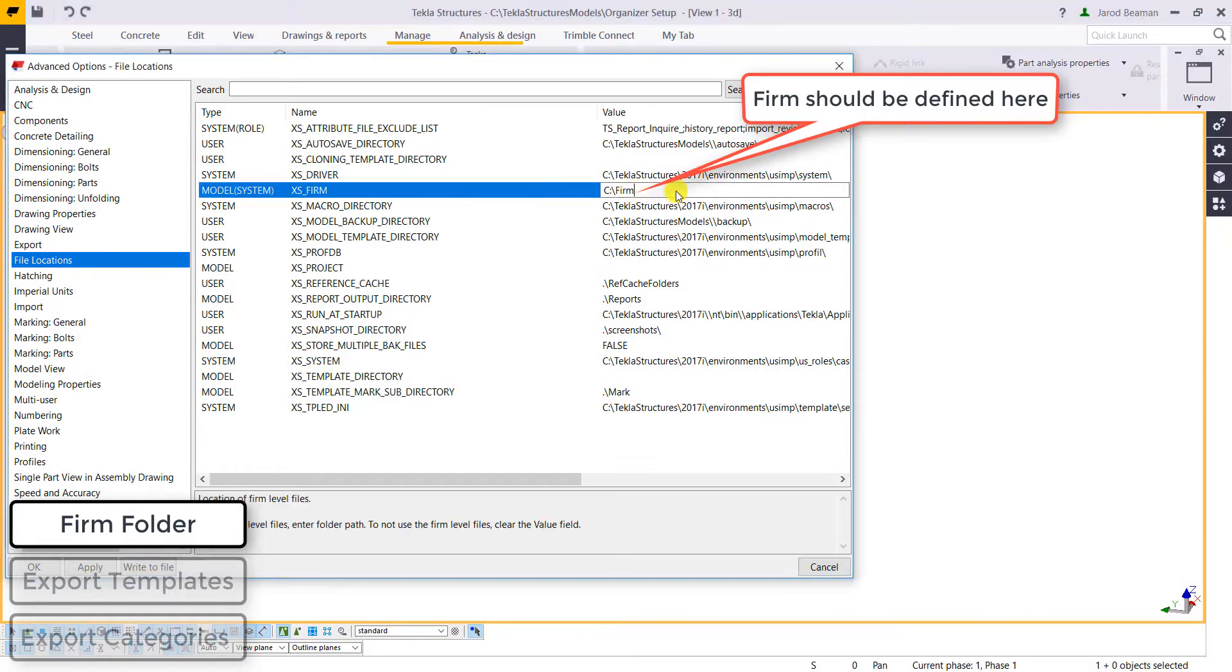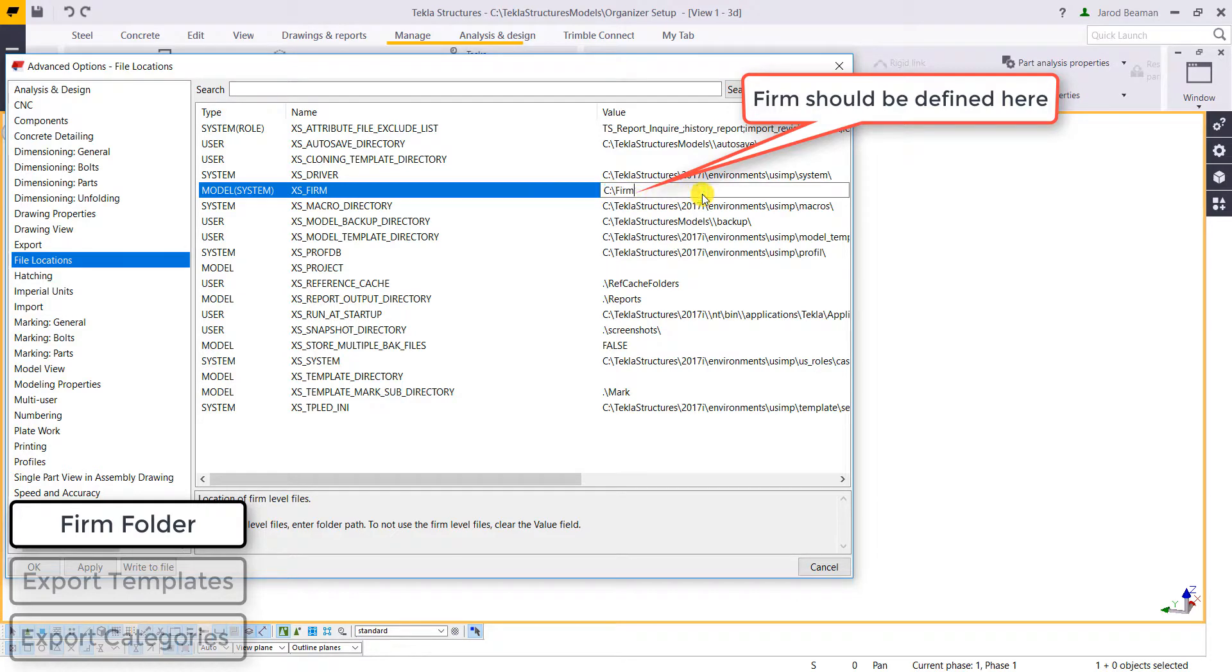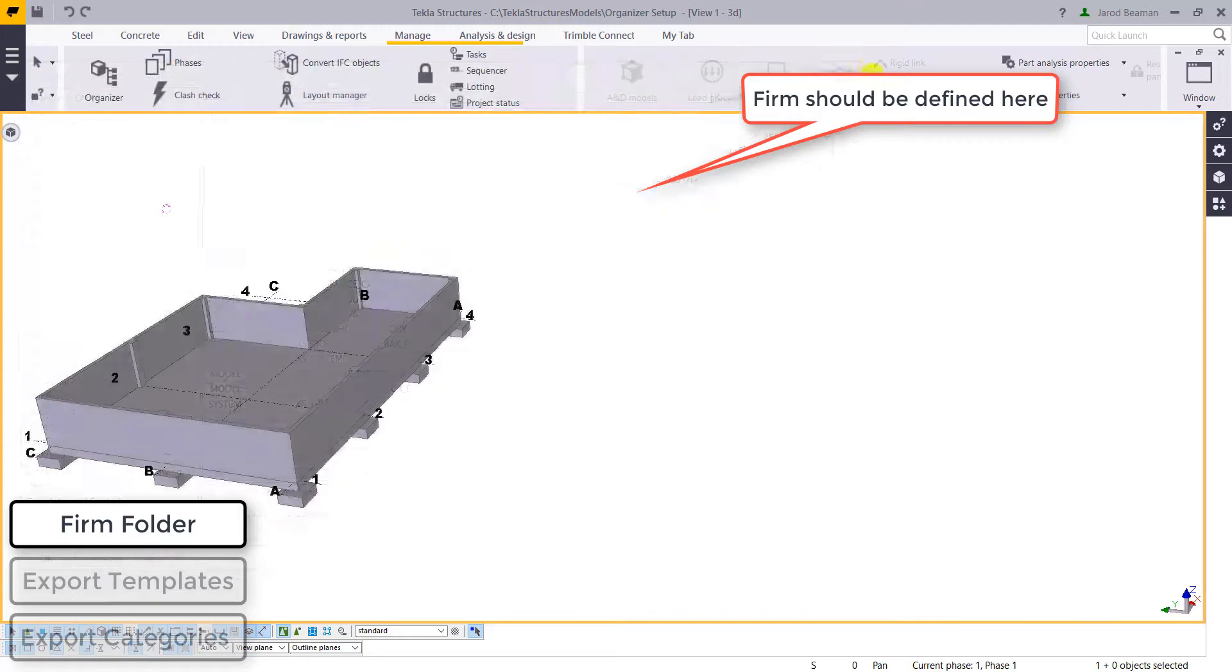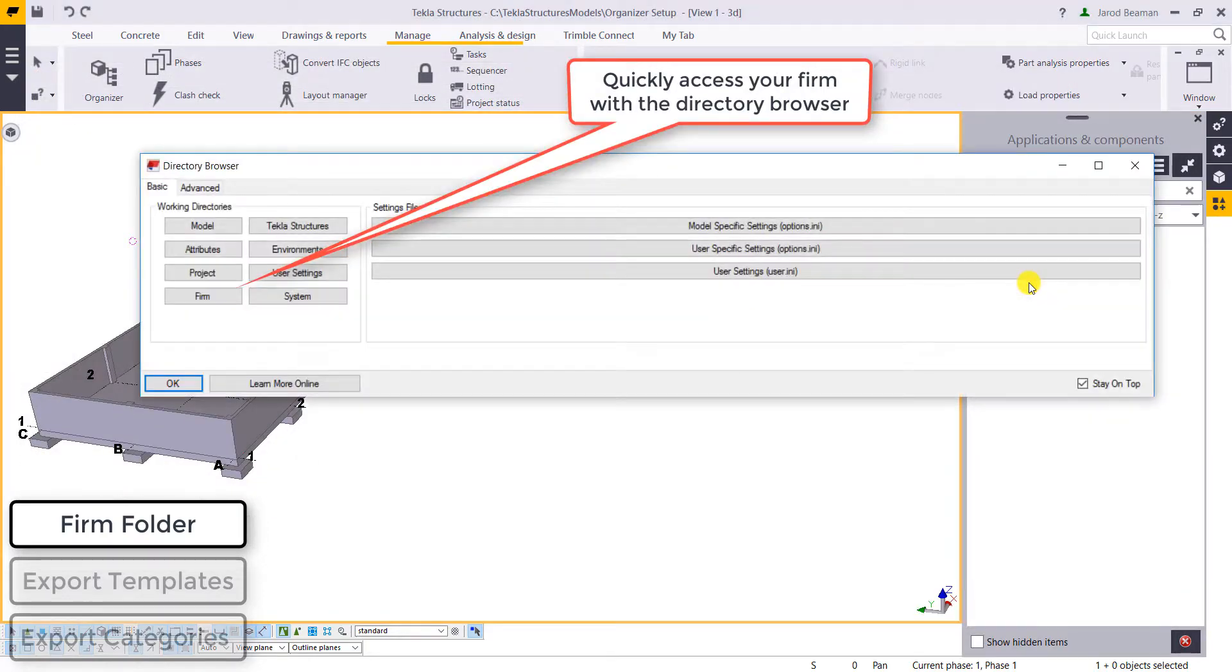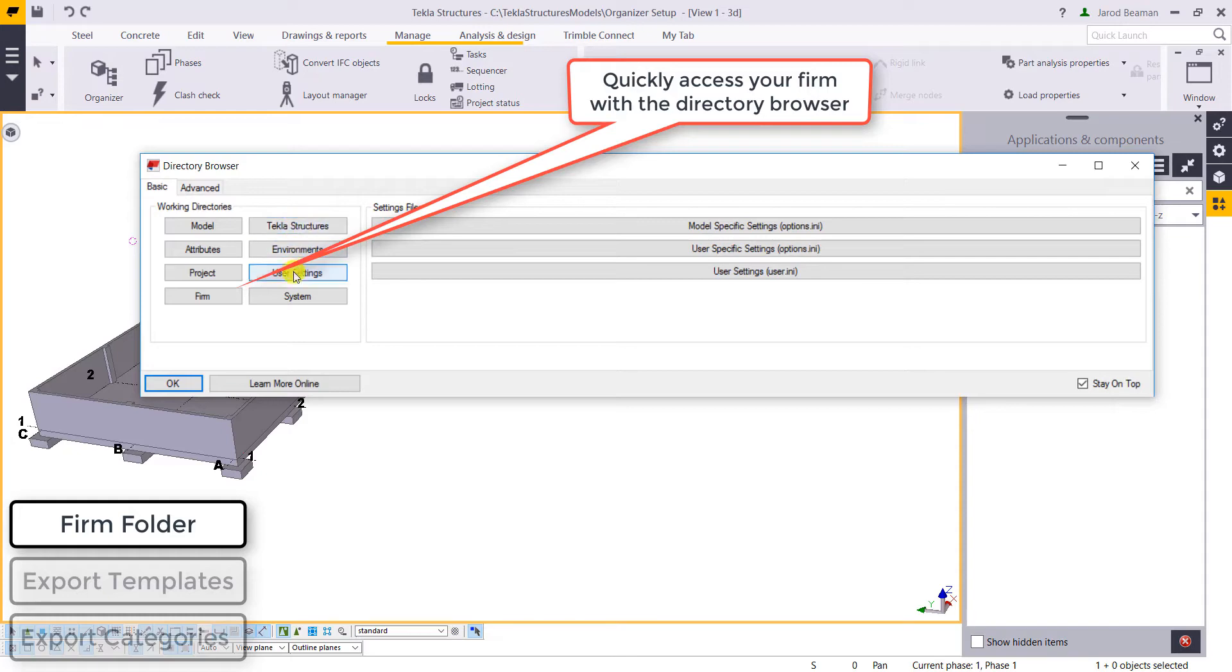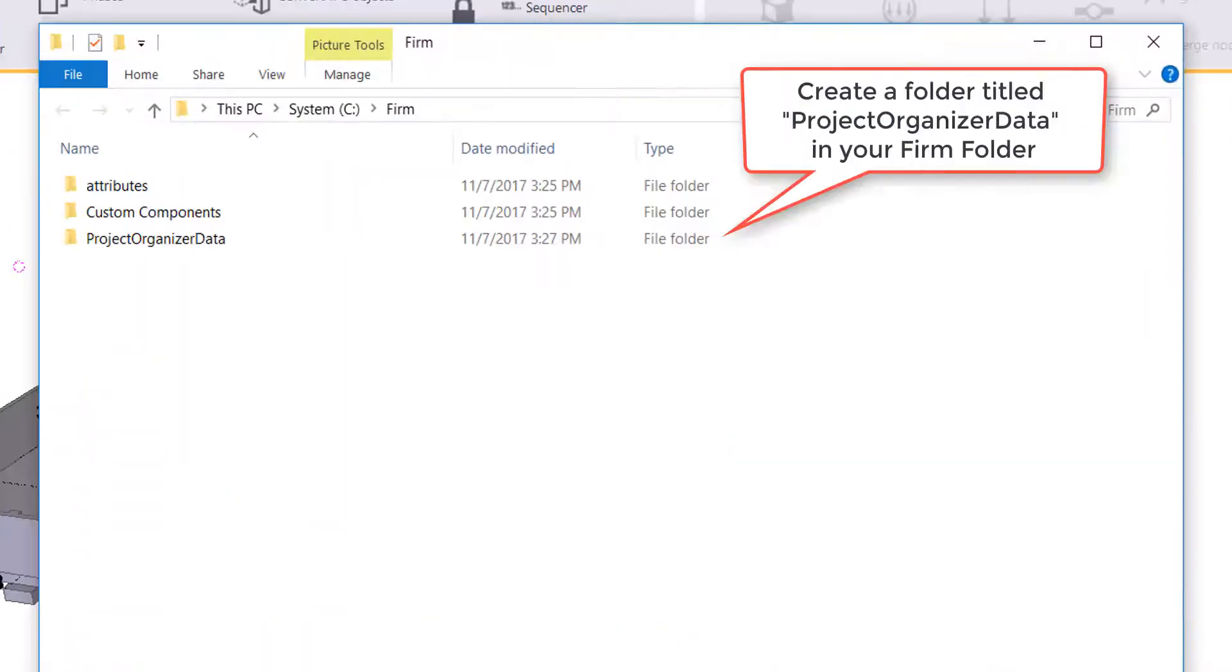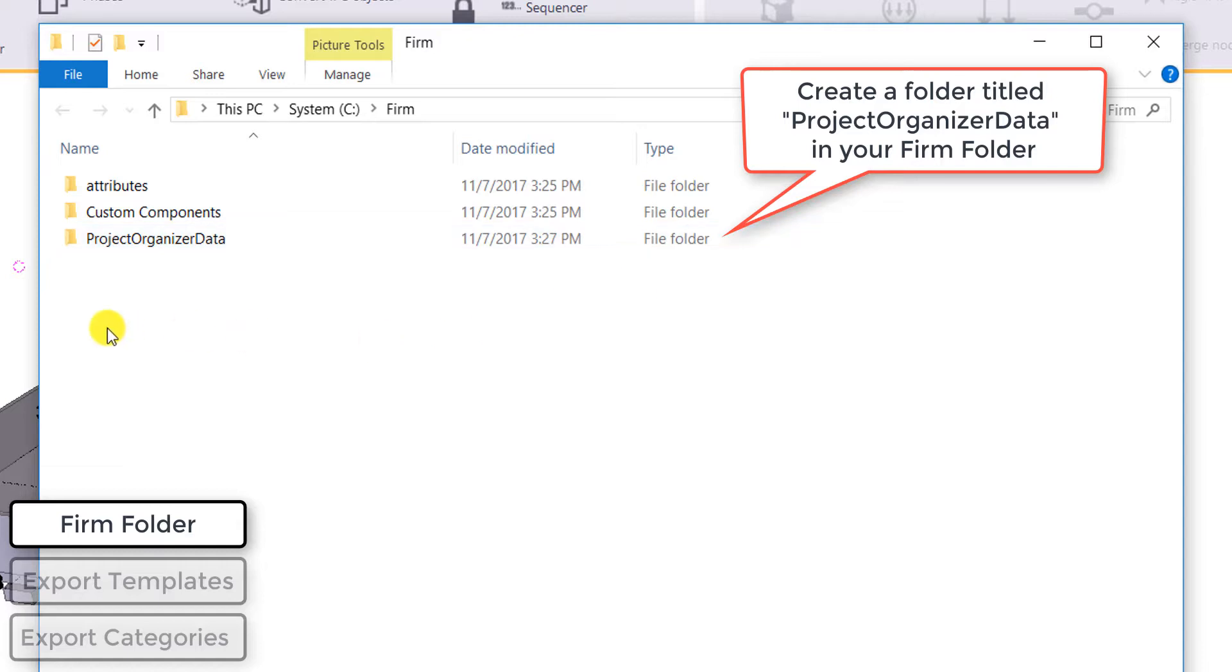We're going to check that our firm destination is defined in our file locations. You can set that up in your user.ini file. To access that, we can pull up the directory browser and click on that firm button. If it's defined in the advanced options, it's going to pull up where your firm folder is reading from.